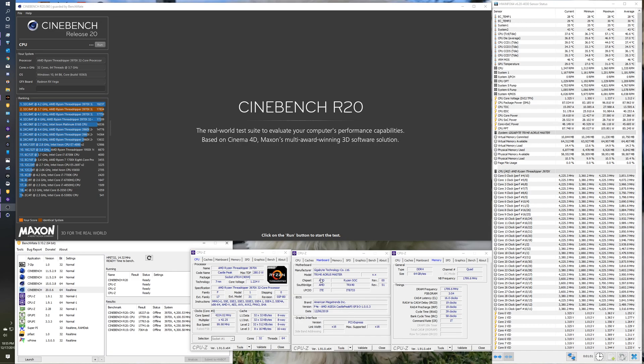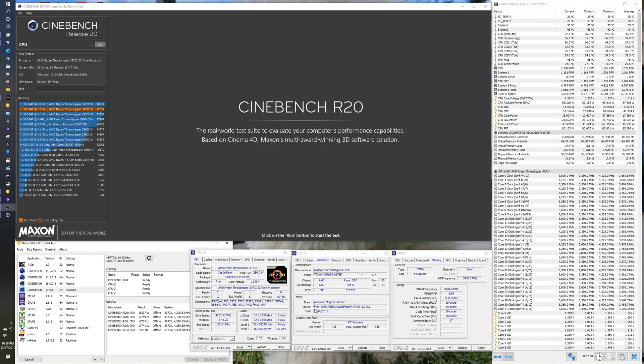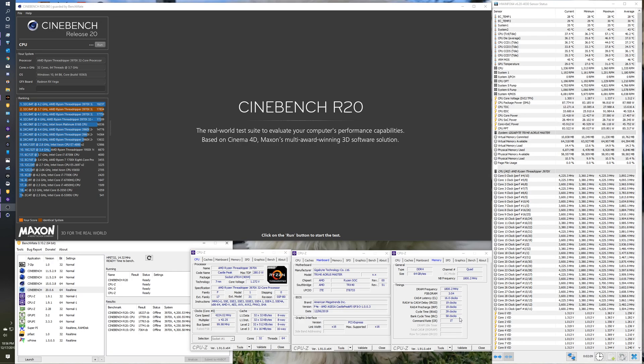This is the Gigabyte Aorus Master TRX40 motherboard, obviously. Latest BIOS as of impeachment eve, December 17th. These are my settings. These are G-Skill RAM 3600. That's just stock stuff right here with XMP. I'll tweak that at another time.